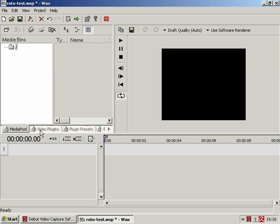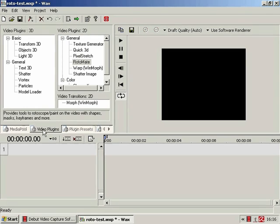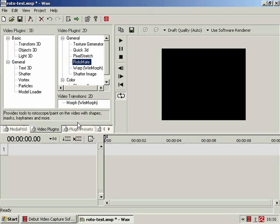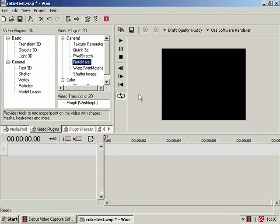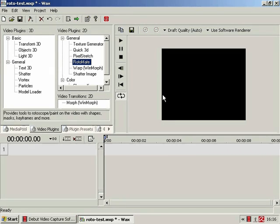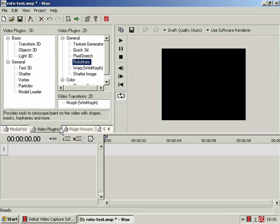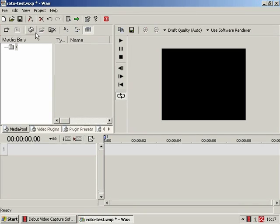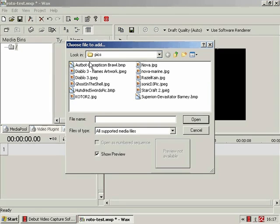So in this tutorial we are going to be having a quick look at the Wax plugin Rotomate. Now Rotomate, as the name and the handy description down here rather suggests, is a rotoscoping or paint on the video with whatever you like tool, which does what it says on the tin really. Not much more to say about it, but we'll just have a look at how it works.